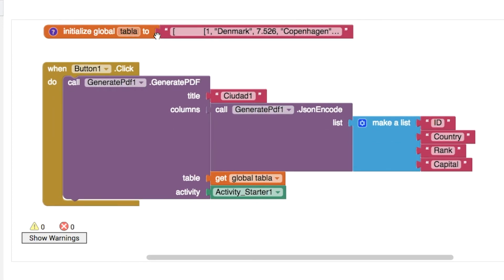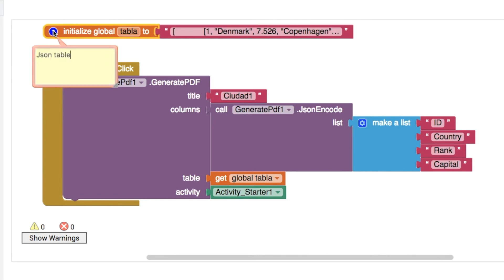First thing we've got up here is a JSON table. I know it's a JSON table because if I click on this blue question mark here I've got a comment telling me it's a JSON table.